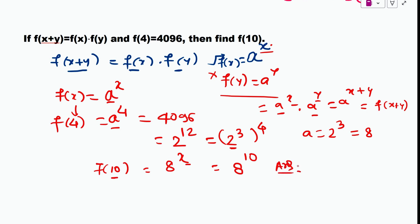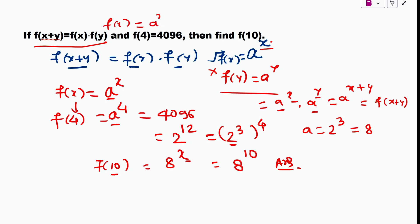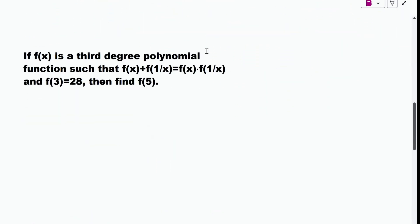Always remember: if you have been given a condition like f(x+y) = f(x)·f(y), then f(x) will be of the form a^x. Just note this important point.